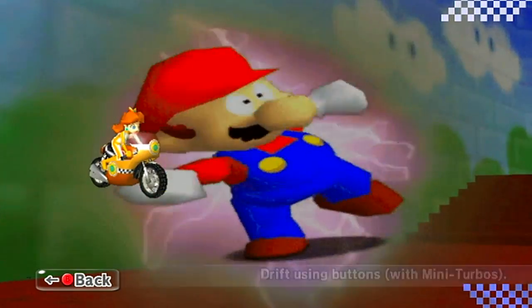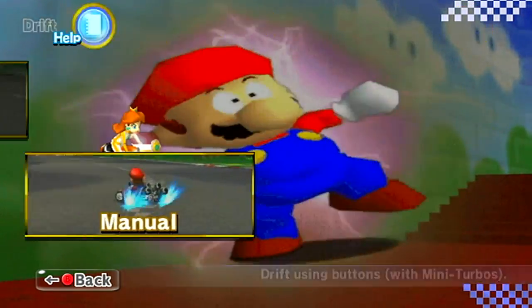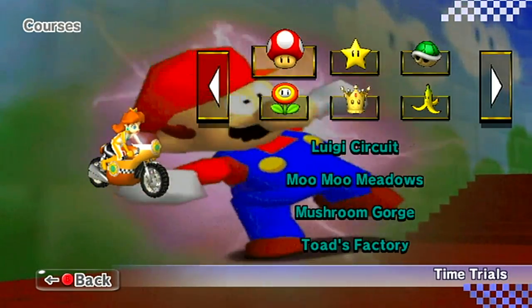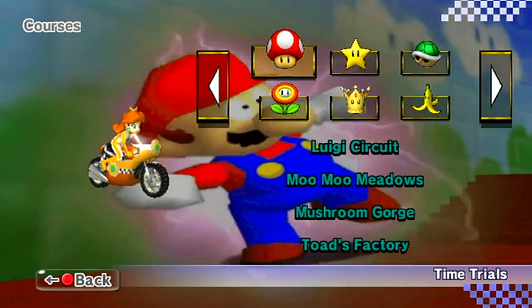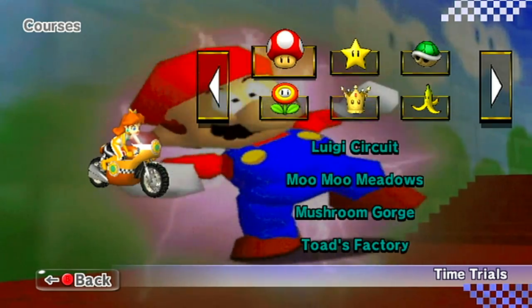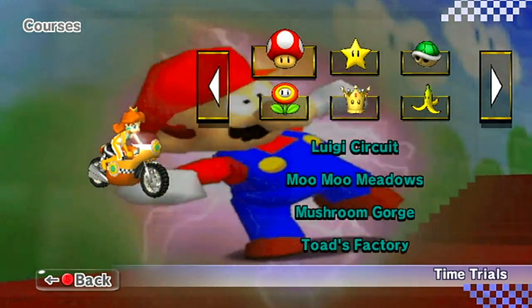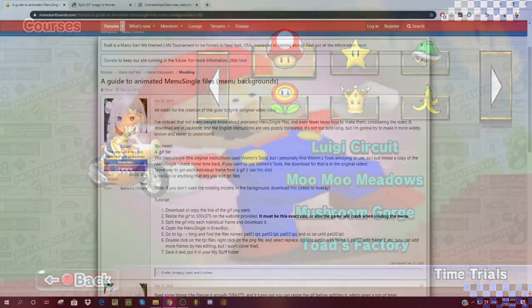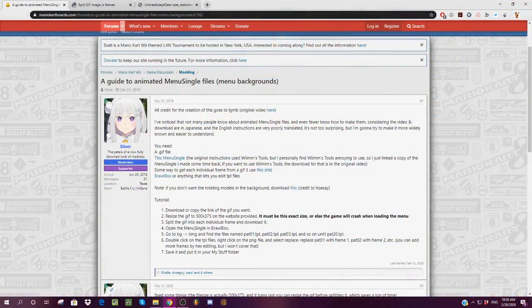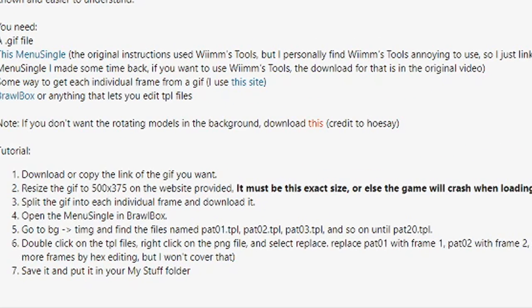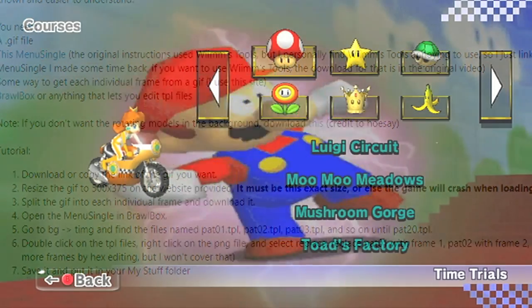Now if you want to remove this like timer in the background, there is a backmodel.ses that is included on Silver's thread, as you can see here, there is, yeah, if you don't want rotating models in the background, download this, this link backmodel.ses, if you put that in your my stuff folder, it'll get rid of the timer, for time trials, and it'll get rid of the flag, or anything for battle, stuff like that, so that's just one little side note, before ending this tutorial.